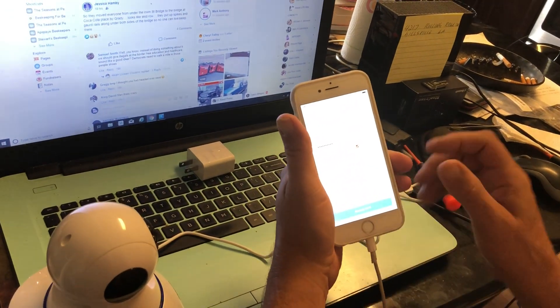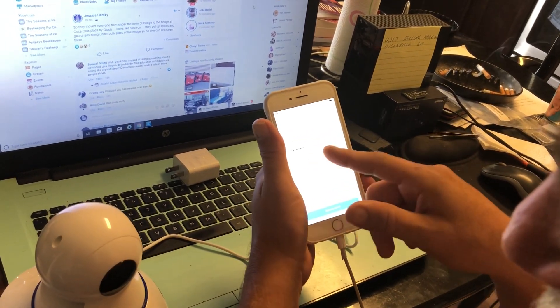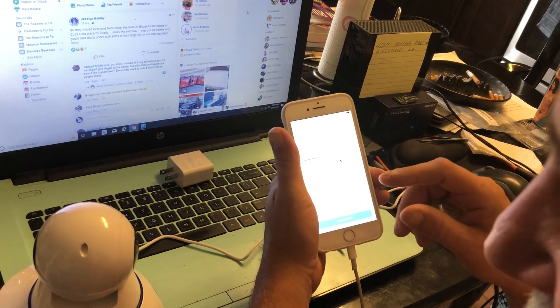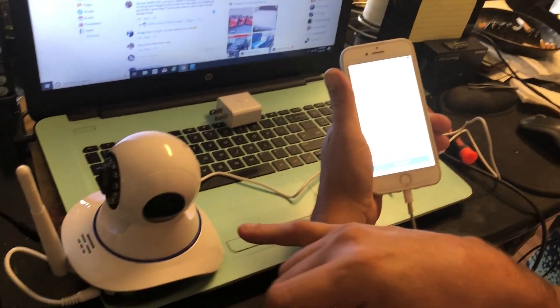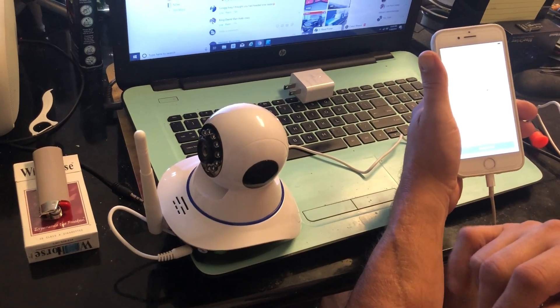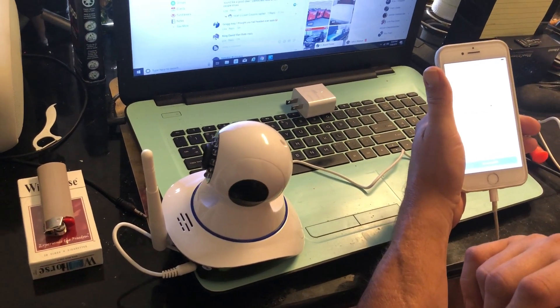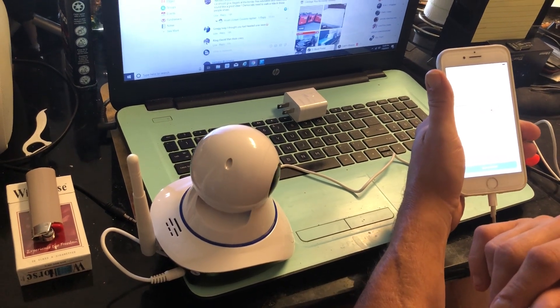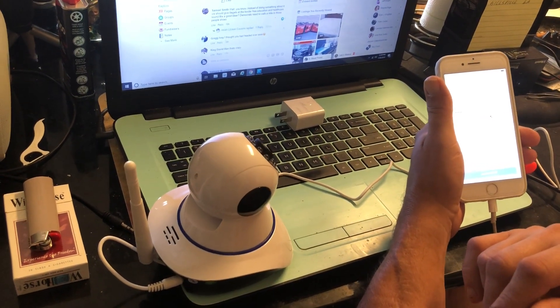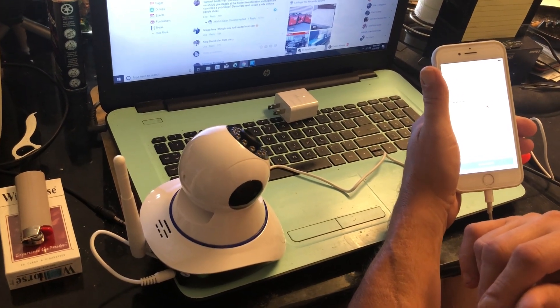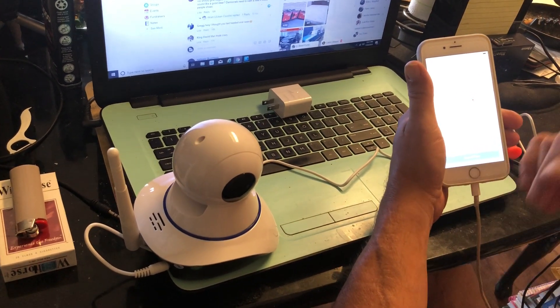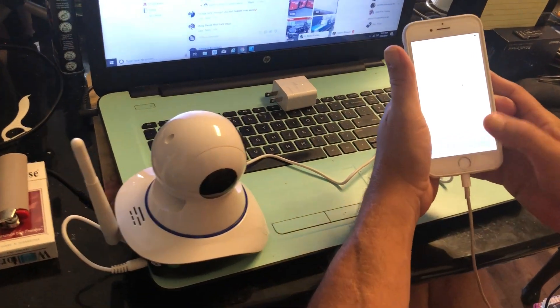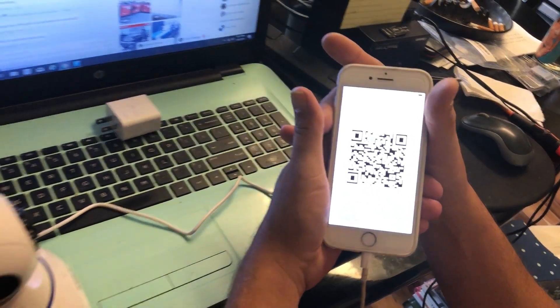Then what you're going to do is make sure that your internet is put in here plus your password. We'll have to wait for it to set itself up again. Now connect WiFi and there's your QR code.